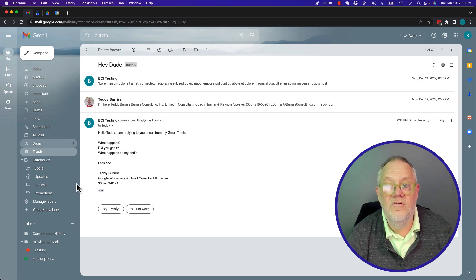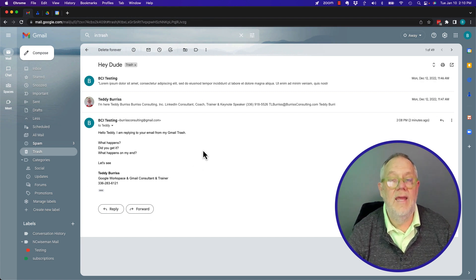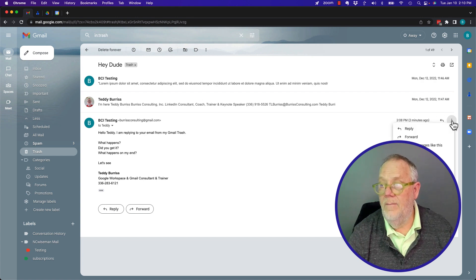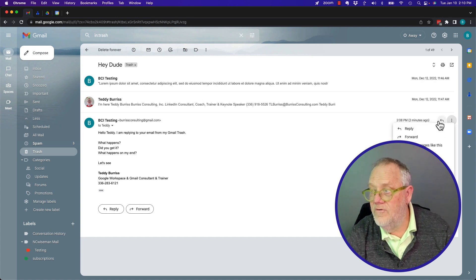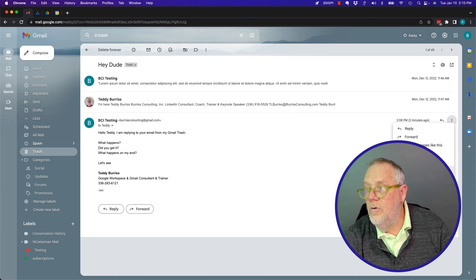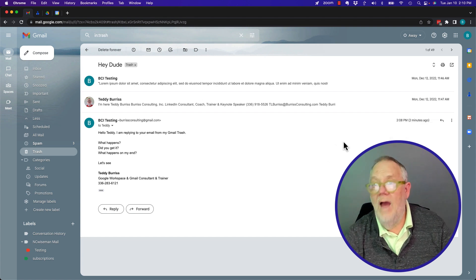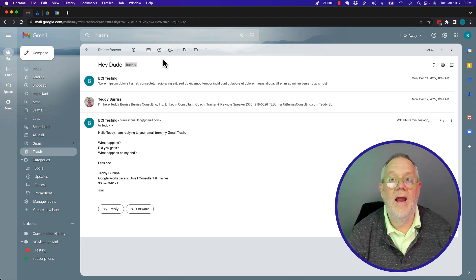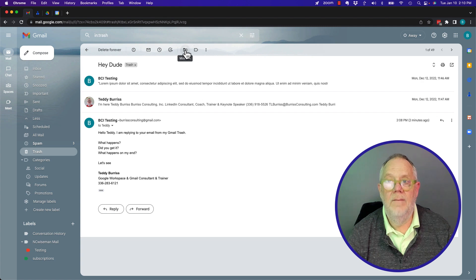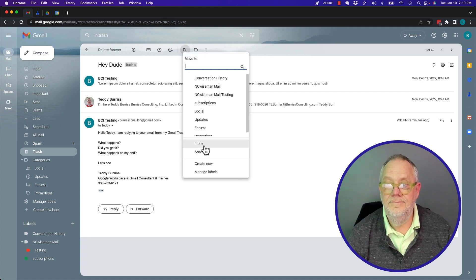It's in my trash. Okay? It's not in my sent items. In order to get it in my sent items, I have to move the whole thread. I have to move the entire thread back to my inbox. Move to inbox.